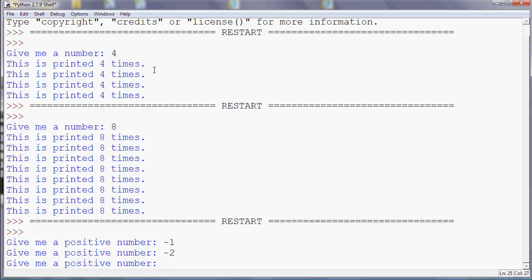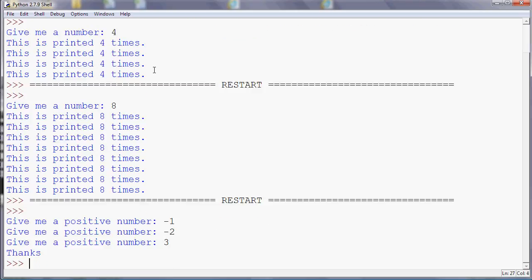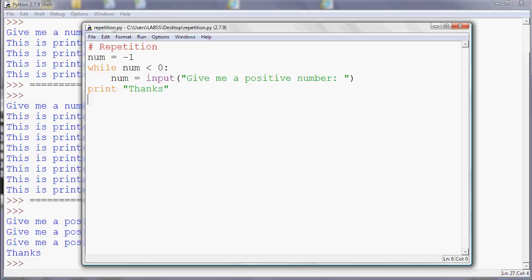So it'll stop the program. We don't know how many times the person is going to have to enter a number before they give you a positive one, but they could never do it, in which case the program would repeat forever. So that's an example of where you might use while. Also, if you're doing some sort of calculation and you don't know how many results there are going to be.